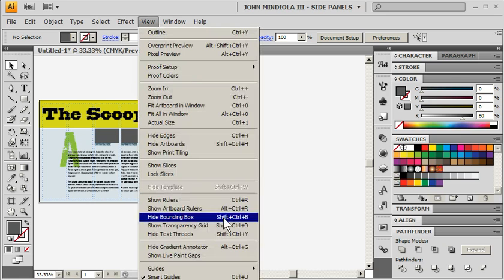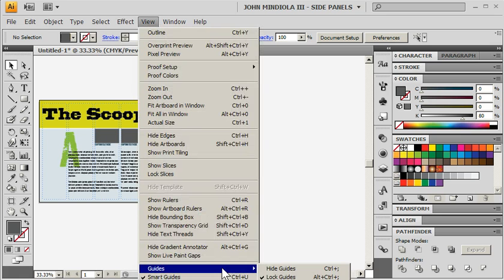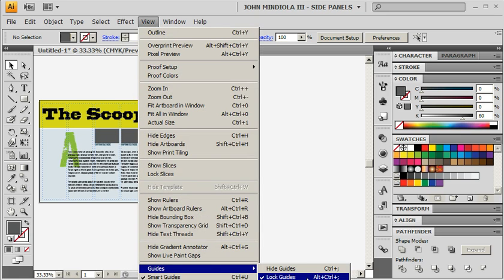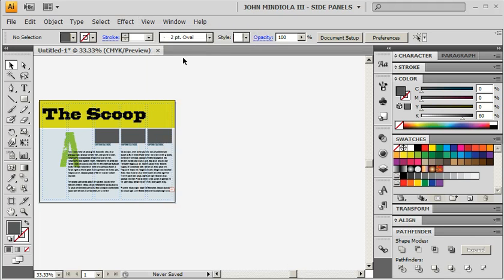First thing I'm going to do is go to View, Guides. And I normally have my guides locked. I'm going to unlock my guides.